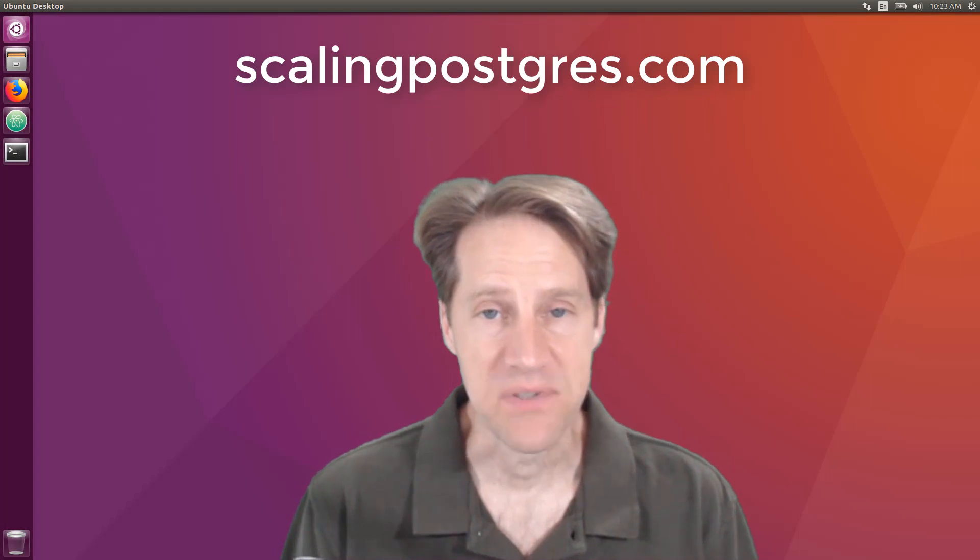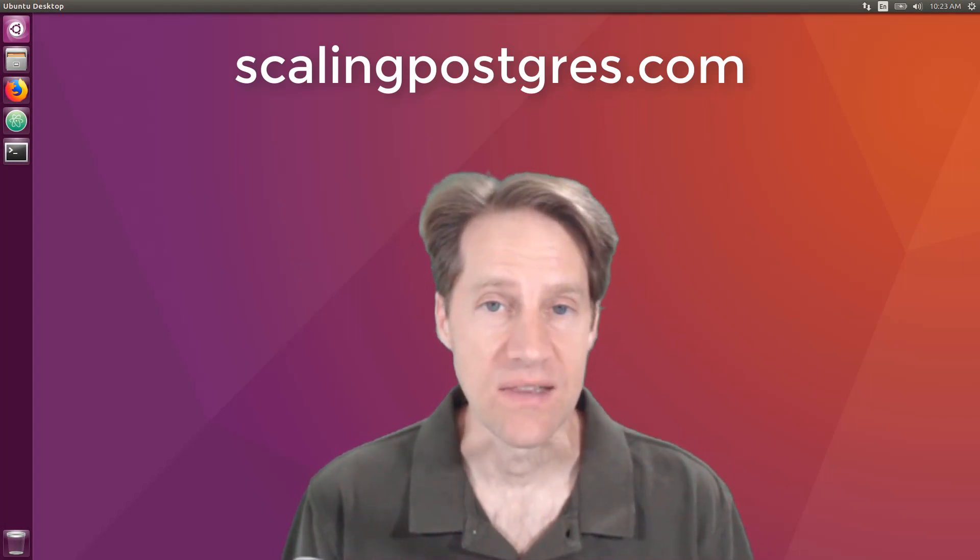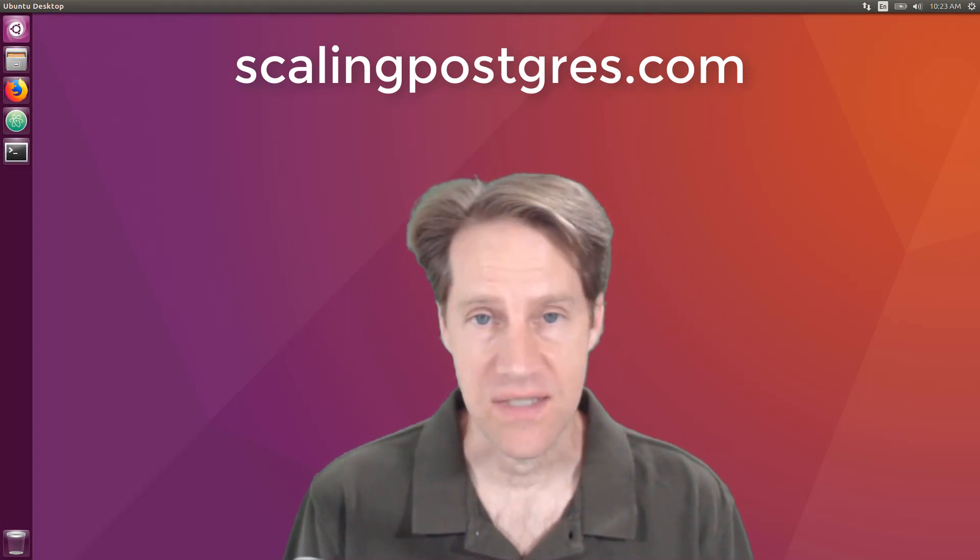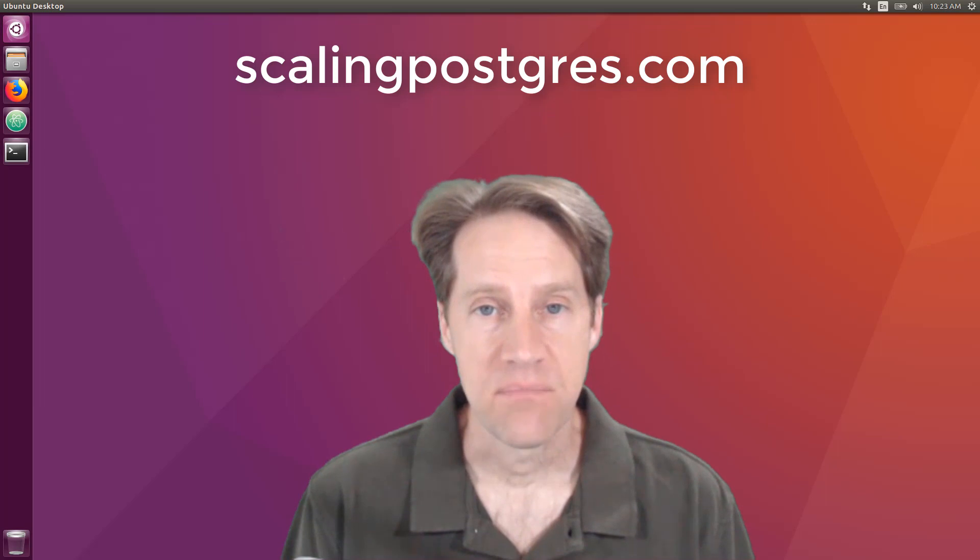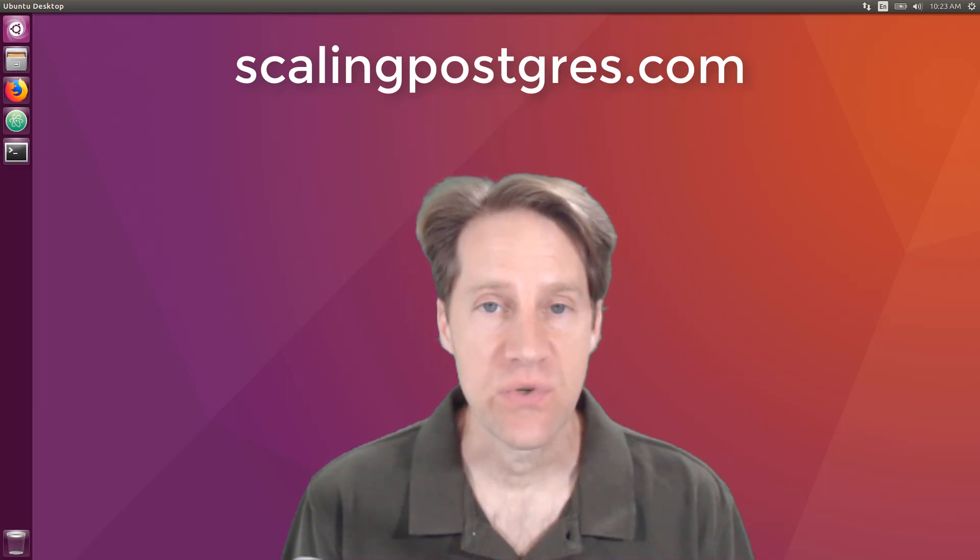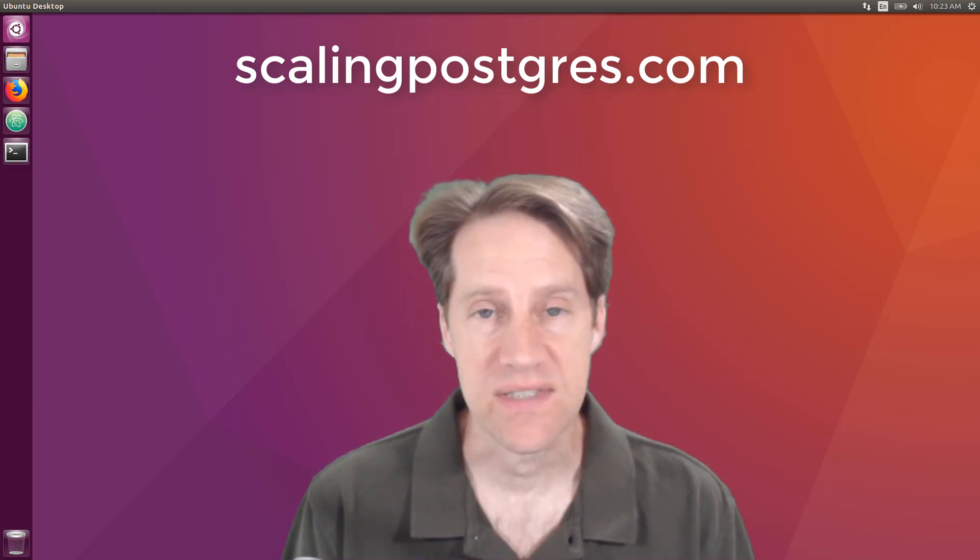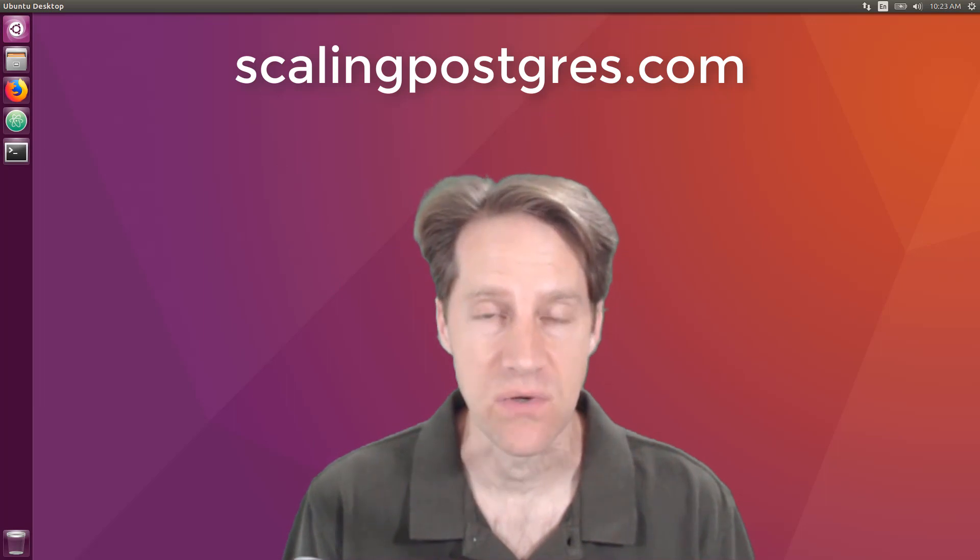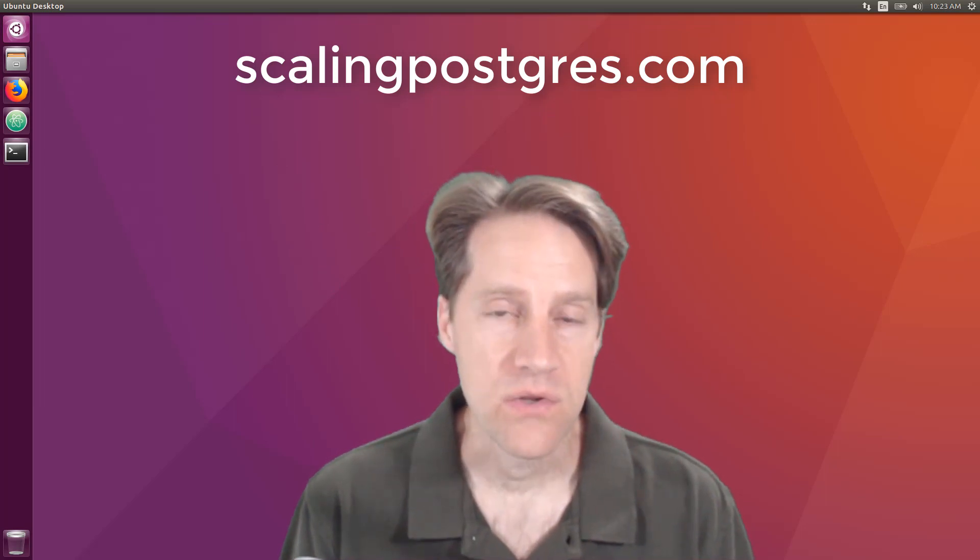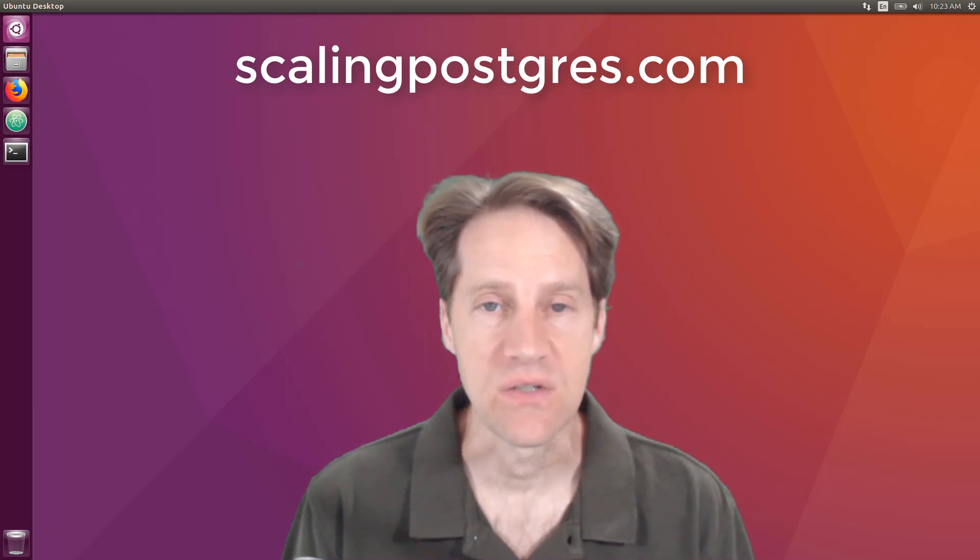That does it for this episode of Scaling Postgres. You can get links to all the content mentioned in the show notes. Be sure to head over to scalingpostgres.com where you can sign up to receive weekly notifications of each episode. Or you can subscribe via YouTube or iTunes. Thanks.